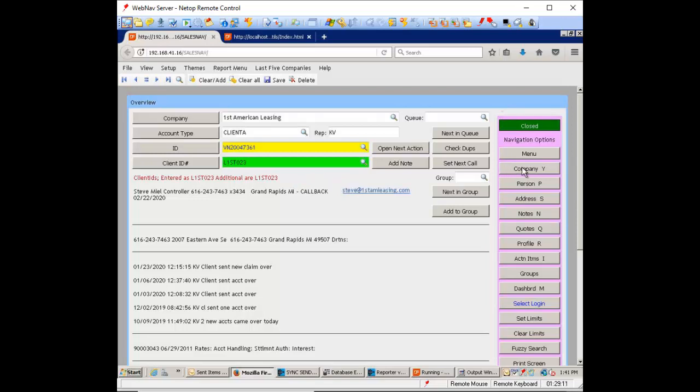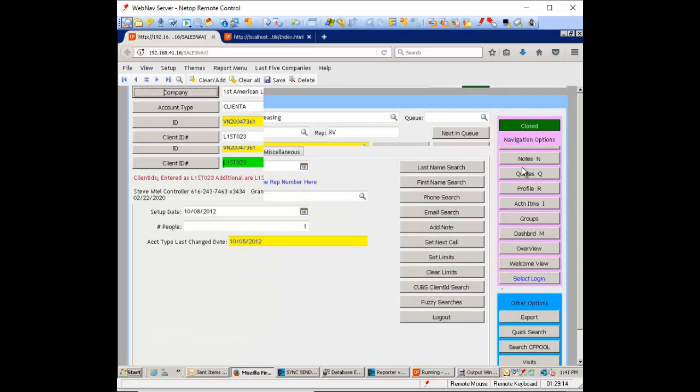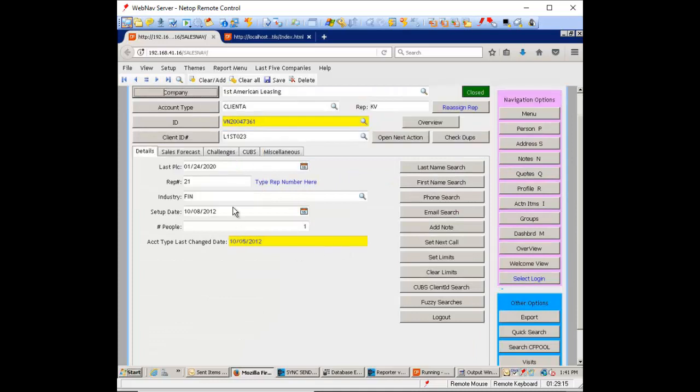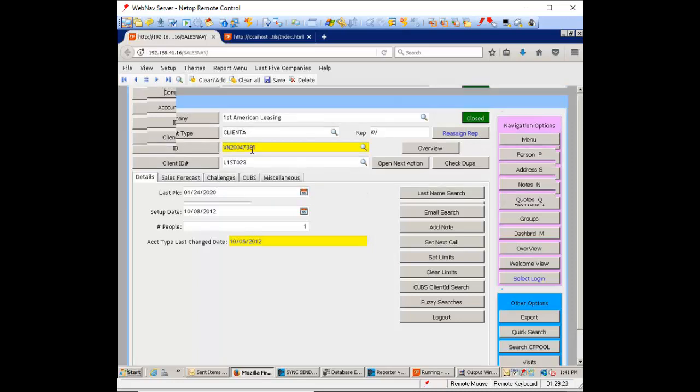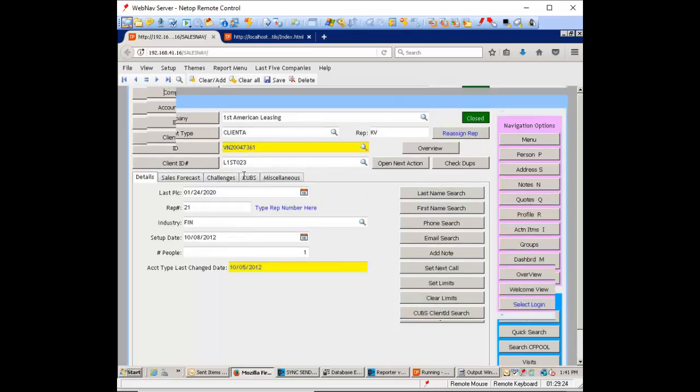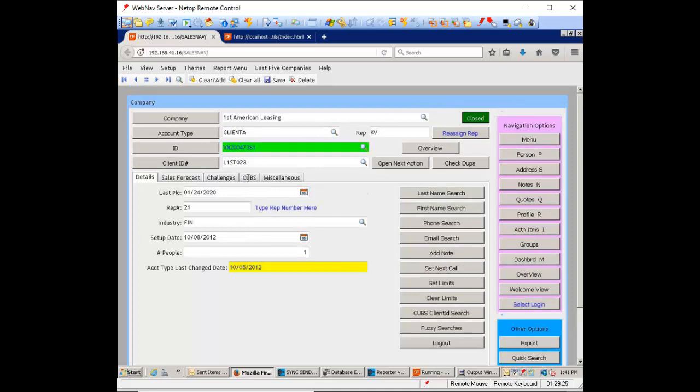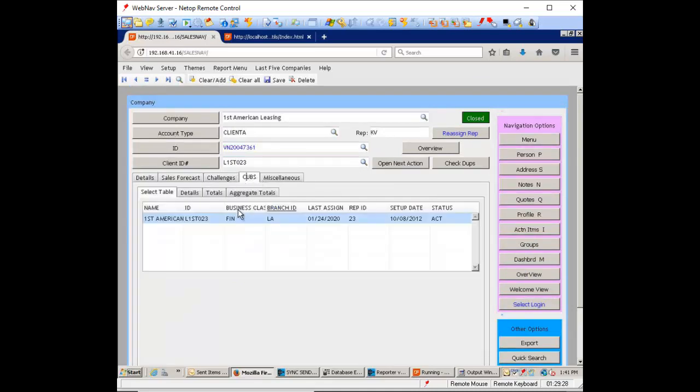If you go into the company view, there is a Cubs panel which is right here. And in this Cubs panel you may see multiple items listed here.